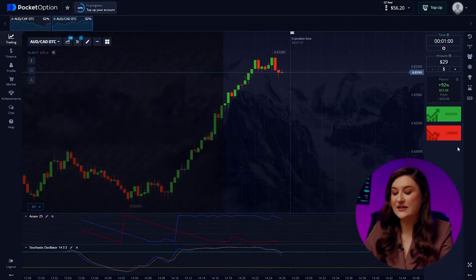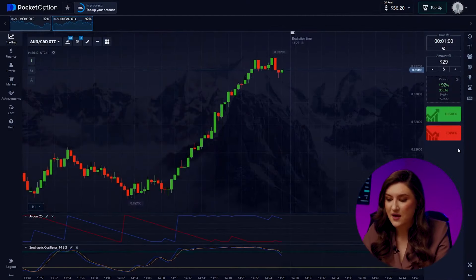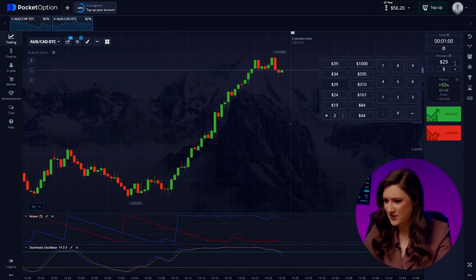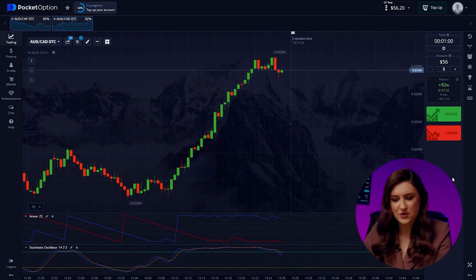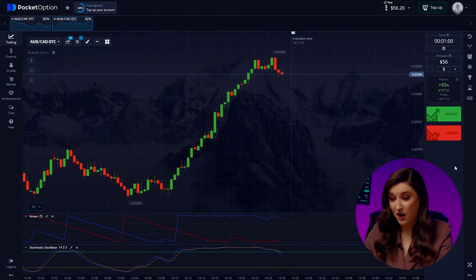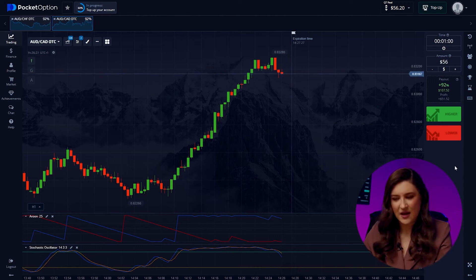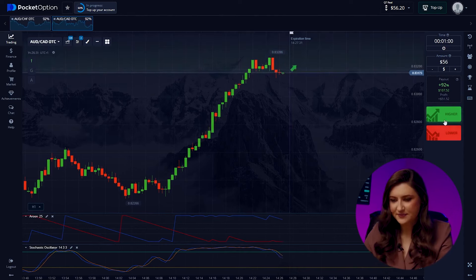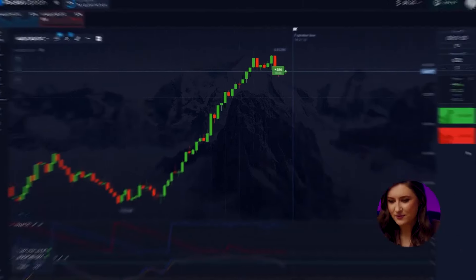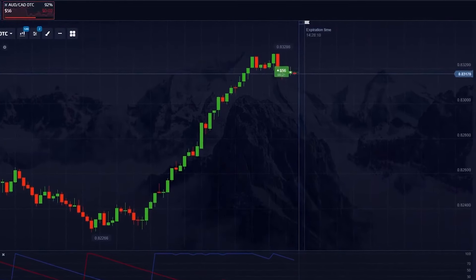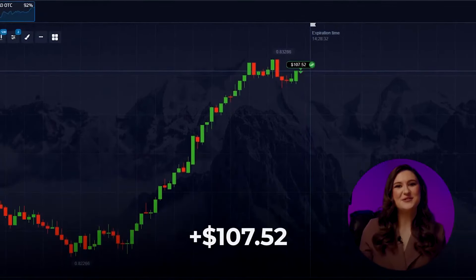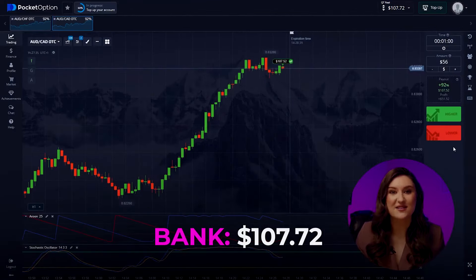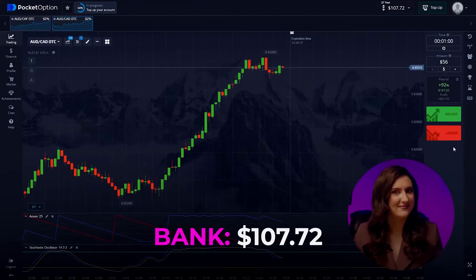Time for another trade with the Australian dollar and the Canadian dollar. I'm intrigued by the upward trend here. Despite minor bearish movements, the trend remains strong. I'm leaning towards a call option — clicking higher. Another successful trade, bringing the account to $107. Not bad at all!